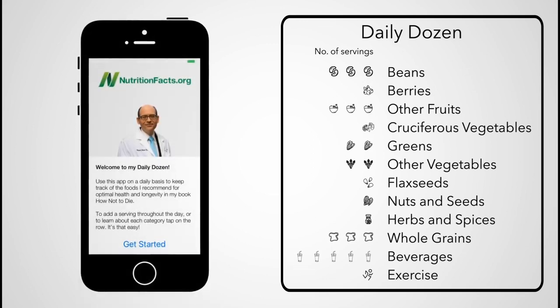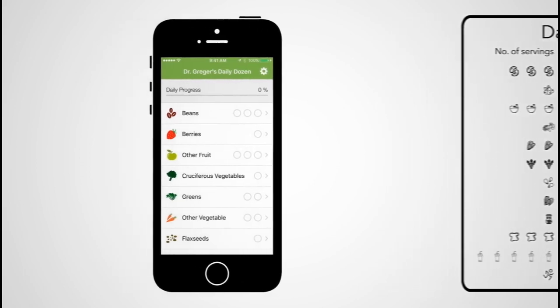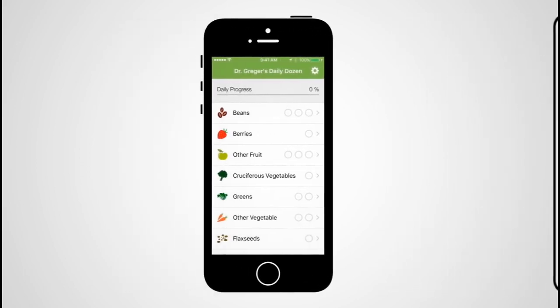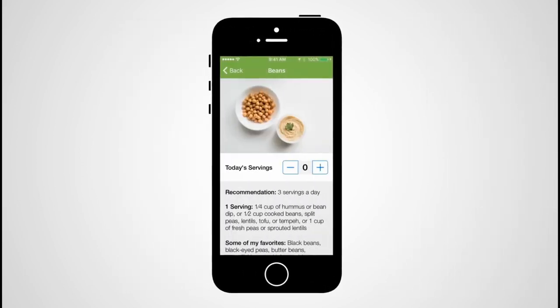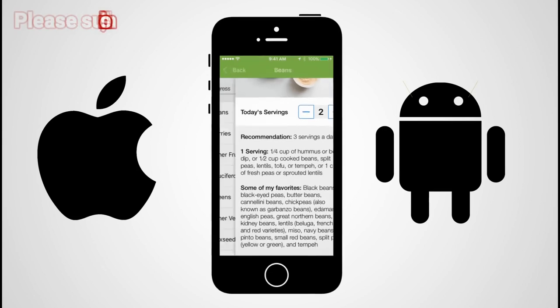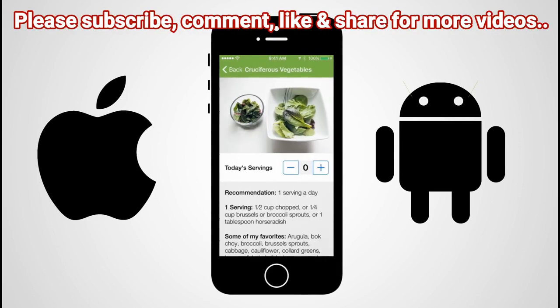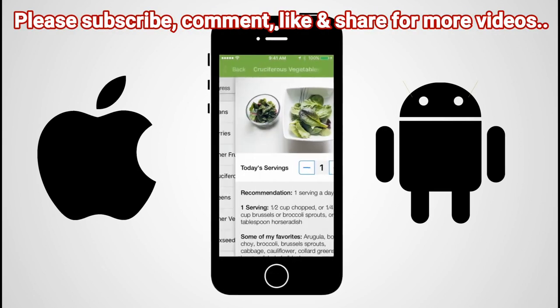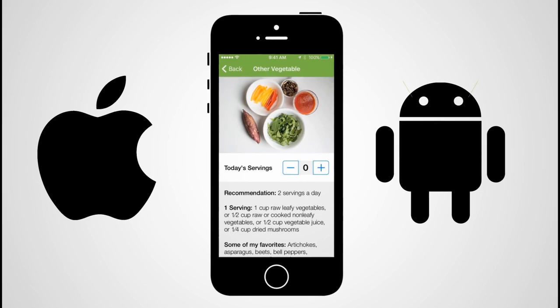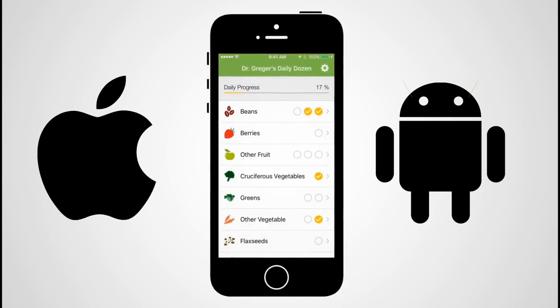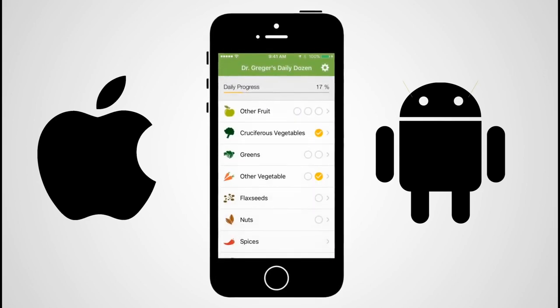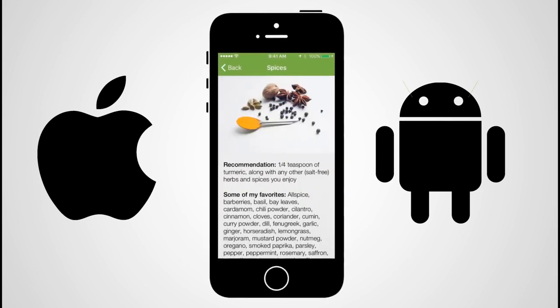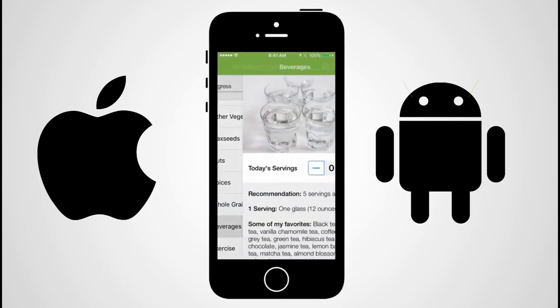To help track your progress, volunteers created Dr. Greger's Daily Dozen apps for both iPhone and Android. You can download and use them both for free, no ads, no cost. My hope is that the checklist will just serve as a helpful reminder to try to eat a variety of some of the healthiest foods every day.